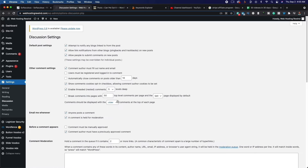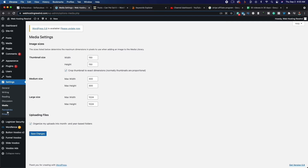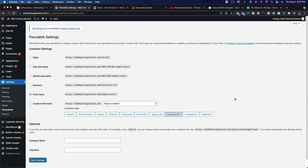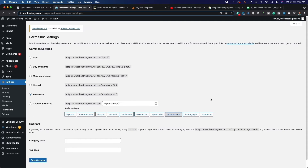If we go down to Discussion, there really isn't anything we need to change there. Media we can leave as is. Then Permalinks is going to be really important. Right now your permalinks are set to Plain — you want to change it to Post Name. This is done for search engine optimization. When we create a new blog post, we're going to make it search engine optimized by using the keyword in our title, and that keyword is going to show up in the URL. Make sure it's set to Post Name and then click Save.